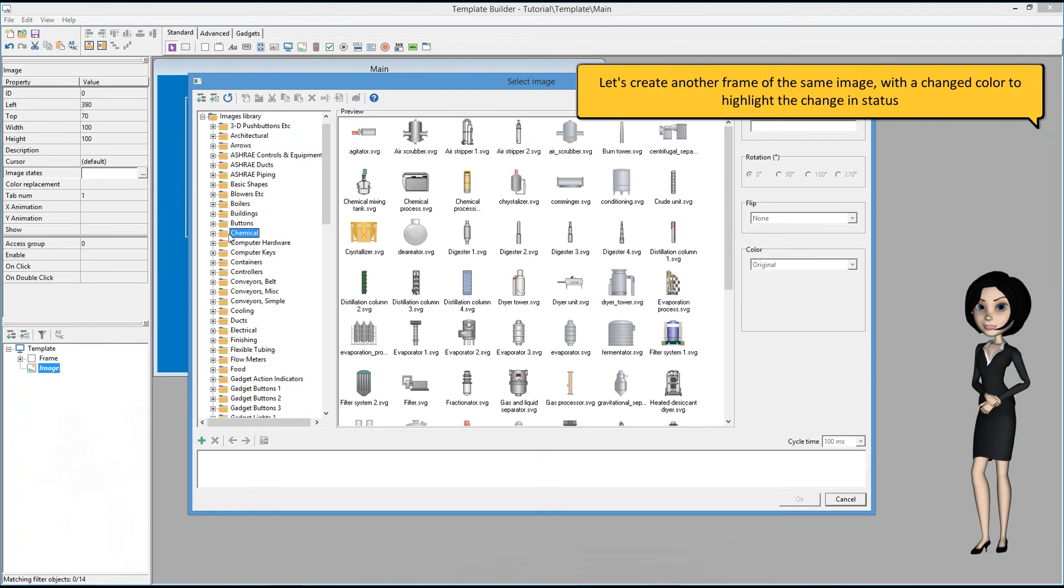Let's create another frame of the same image with the changed color to highlight the change in status.